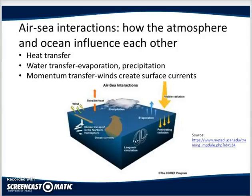In contrast, sea surface temperatures have negligible diurnal change and lag solar radiation by two to three months seasonally.